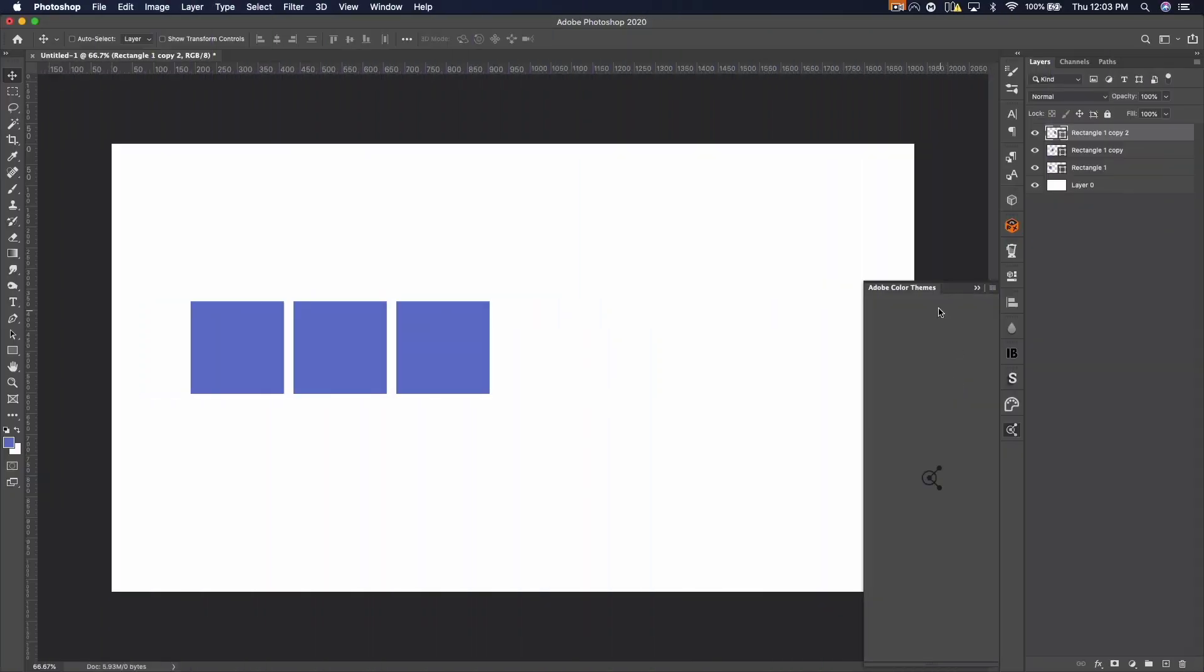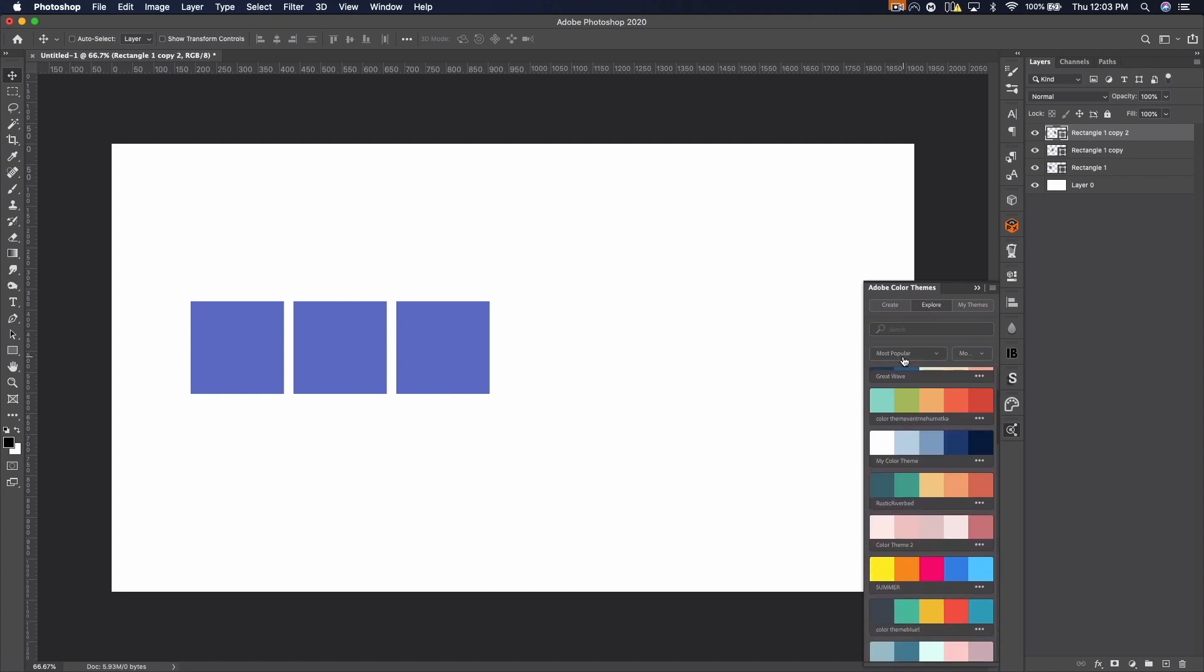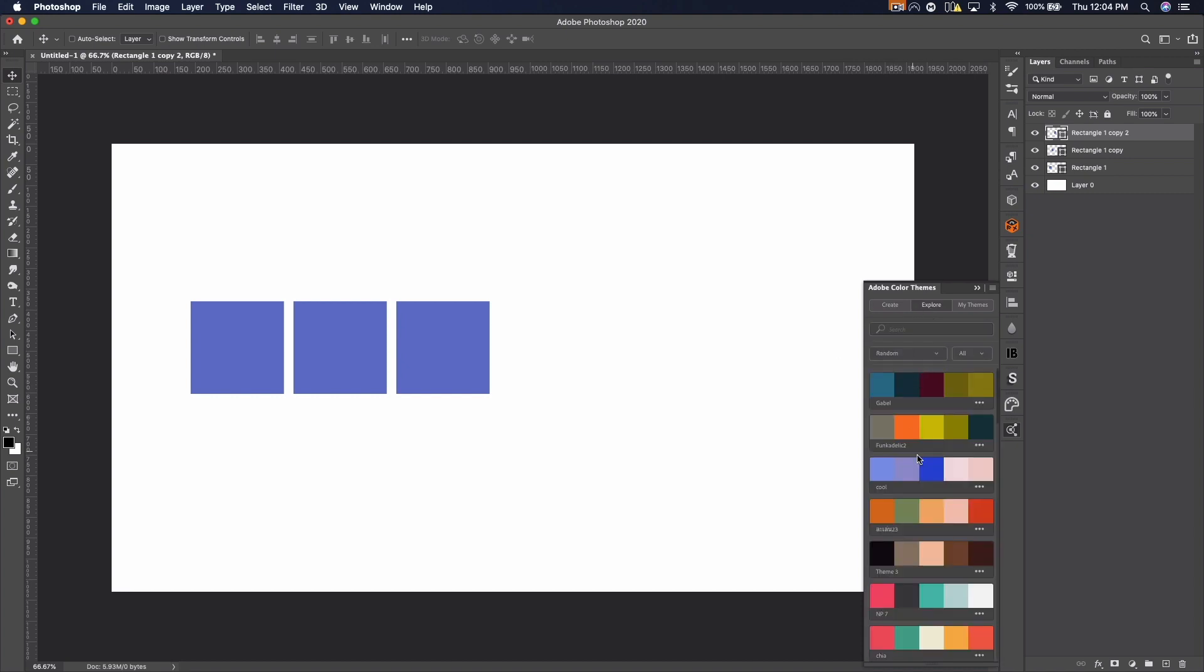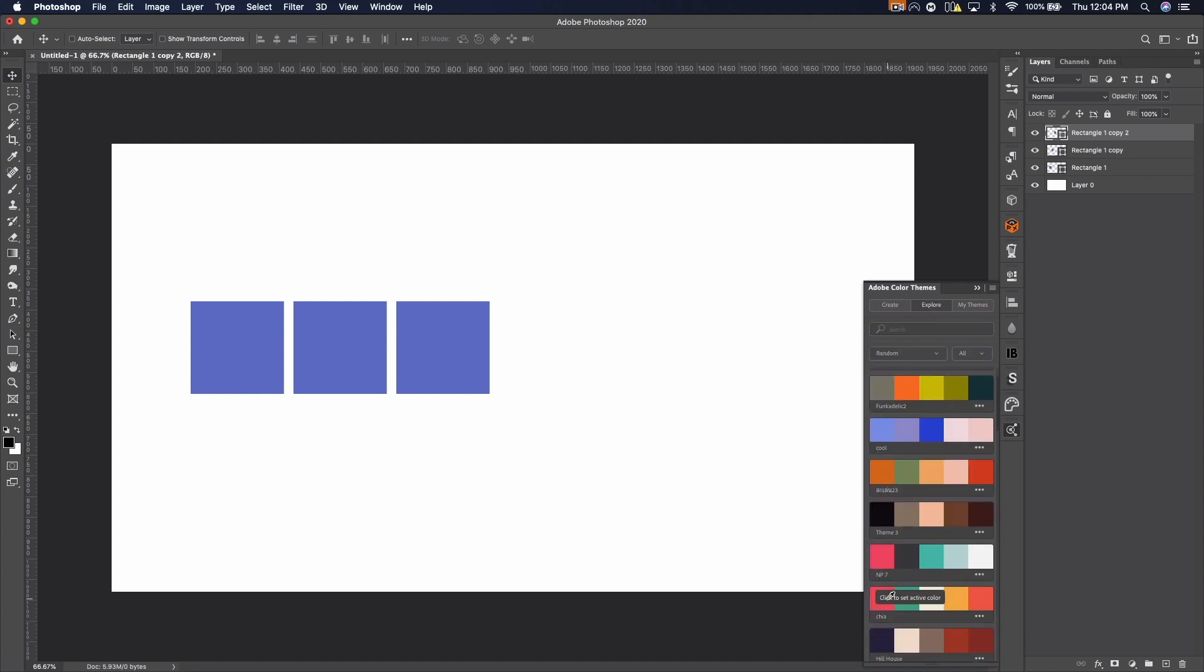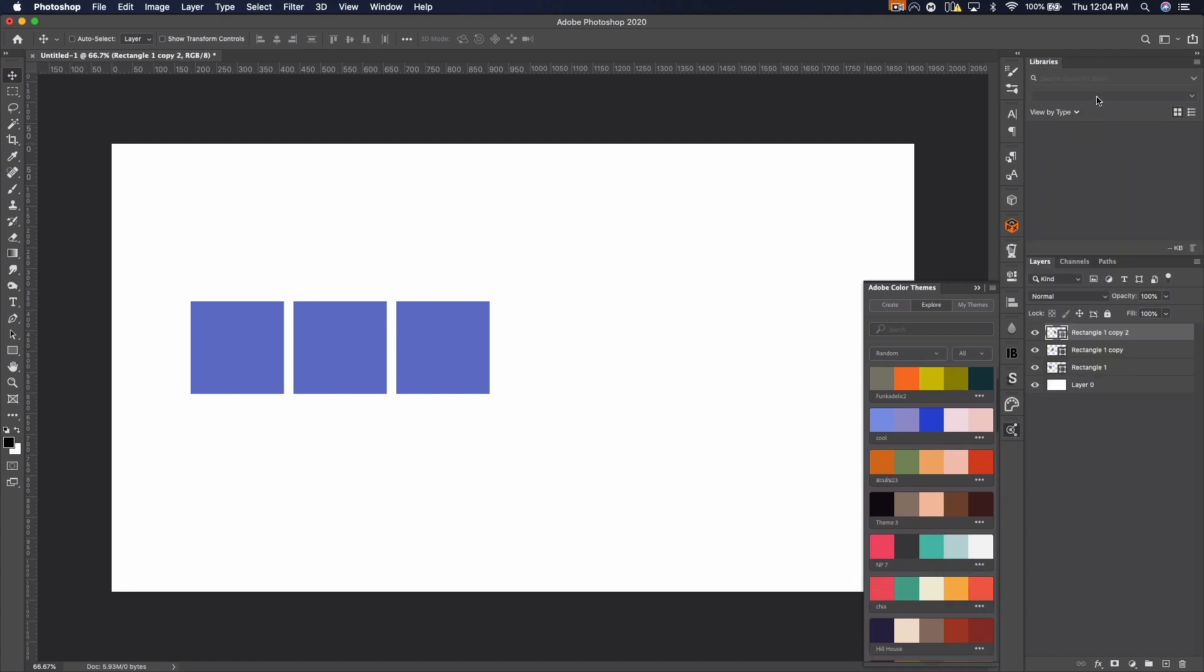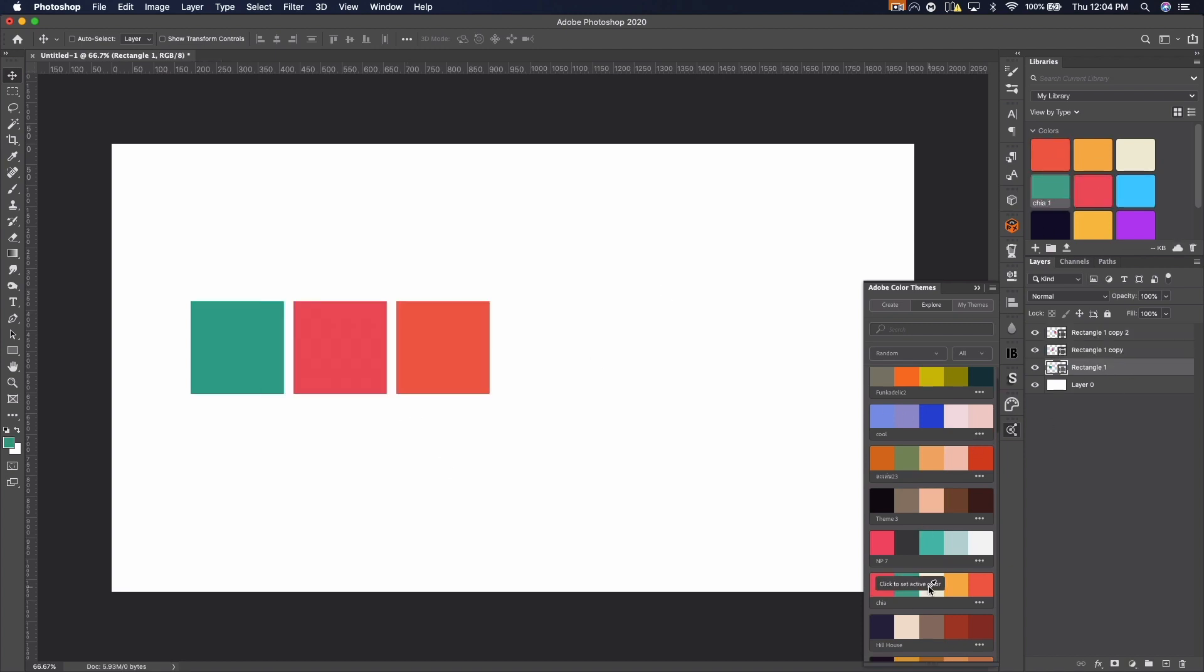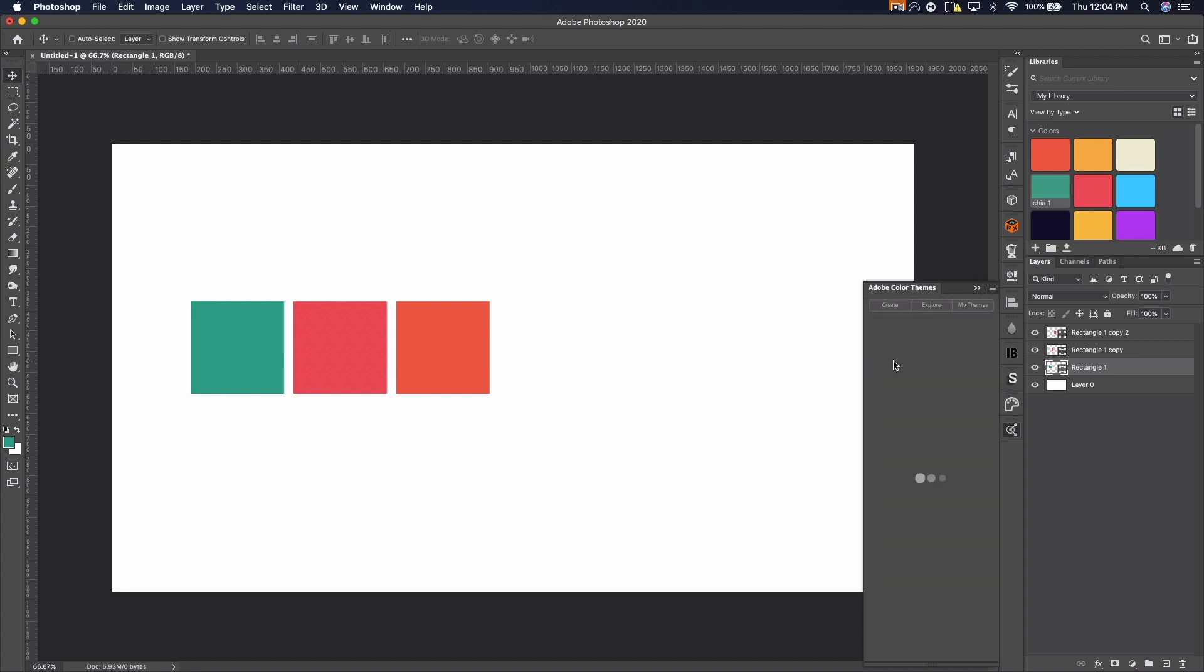The next extension actually comes with Photoshop, at least the newest versions of Photoshop, I think from 2017 on. And that is the Adobe Color Theme. Now it's pretty obvious what this is. It allows you to create different themes and color palettes right in Photoshop. You can easily apply them to shapes, save them to your swatches, simple stuff like that.